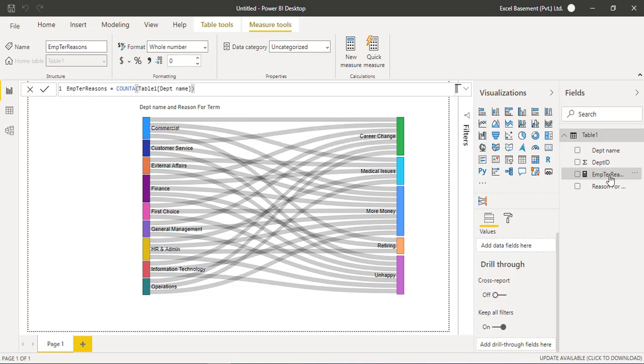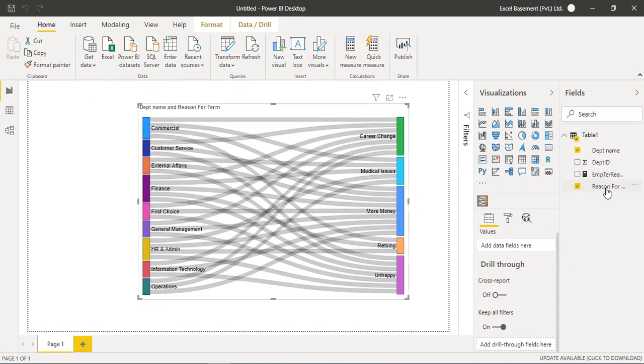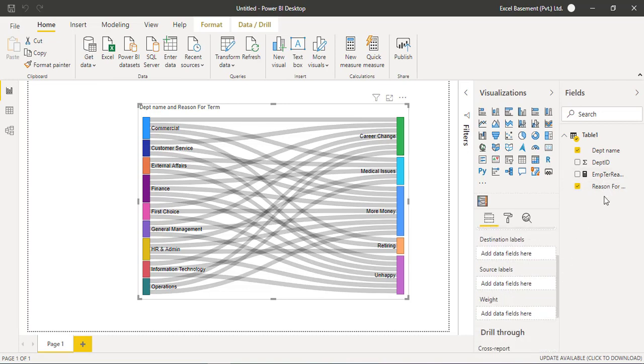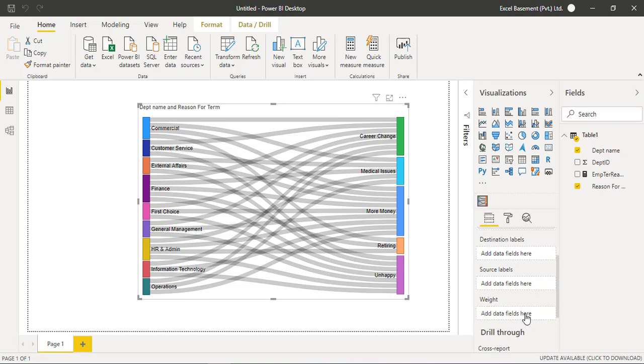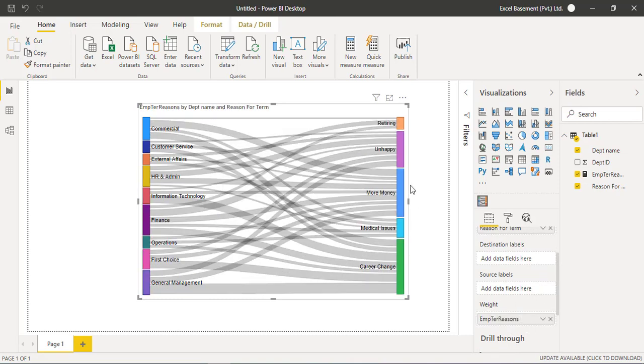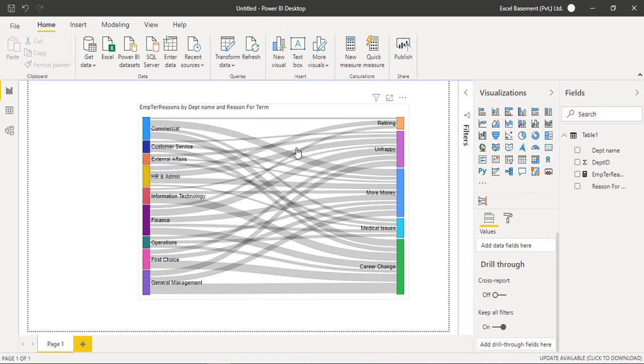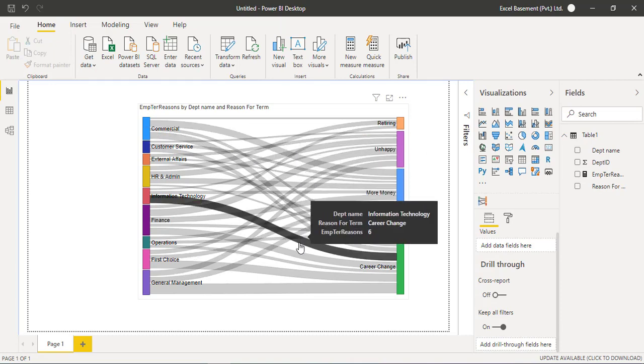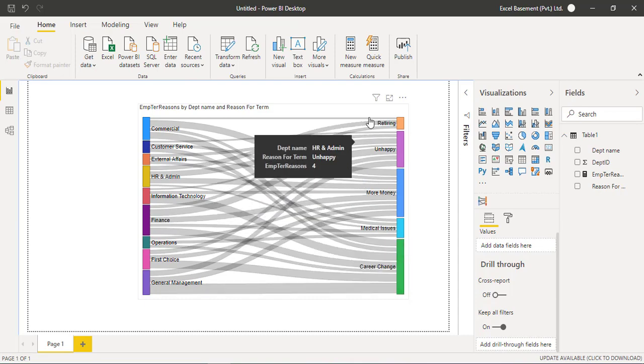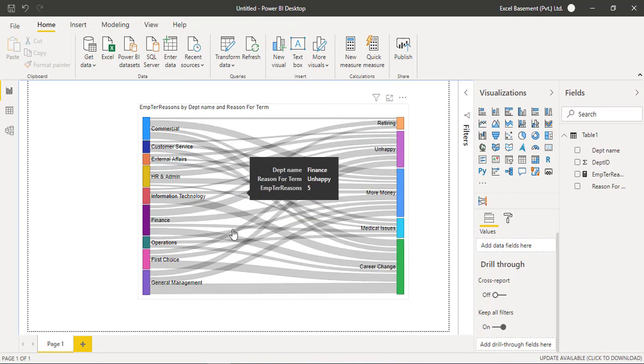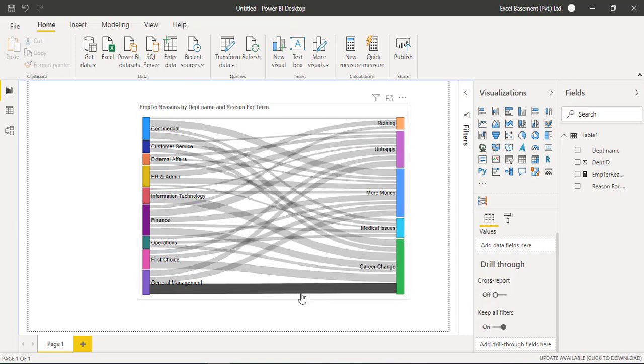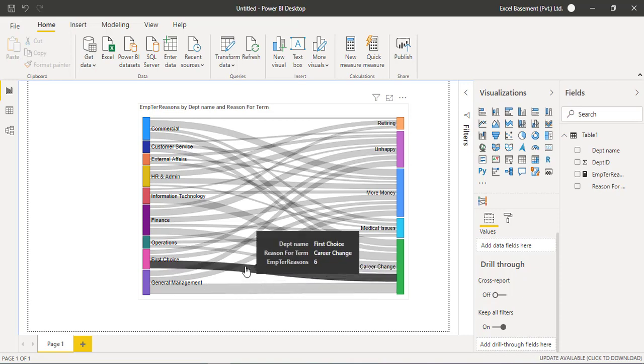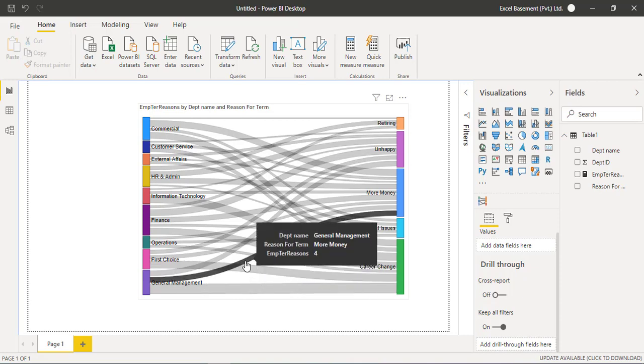And I will drag and drop this measure on the weight field. And now you can see the difference that each of the lines has now a different significant width or weight. So we can analyze very quickly that in the general management, eight people are interested to change their career, whereas four people are looking to make more money.